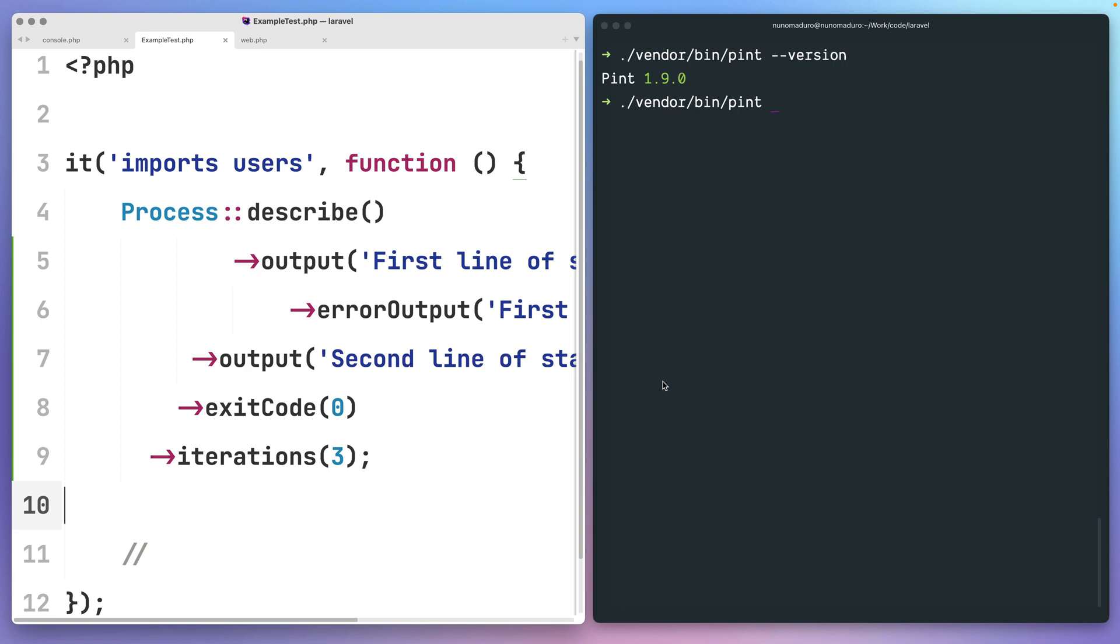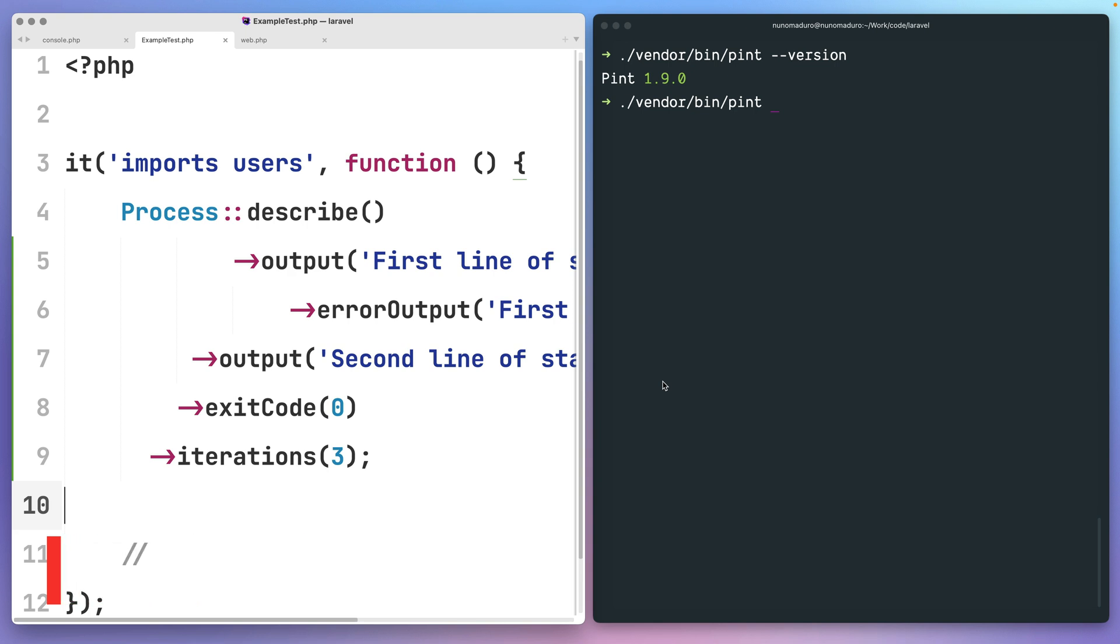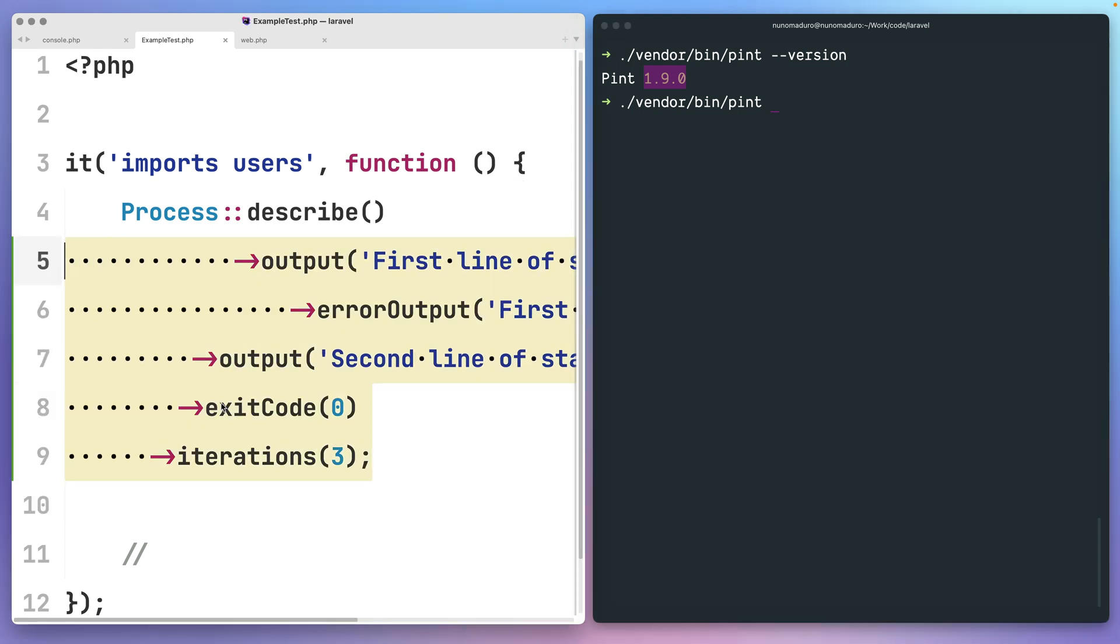Laravel Pint is the default coding style fixer of Laravel, and it basically ensures that your code remains clean and consistent. On the latest version of Laravel Pint, we are addressing method calls indentation.